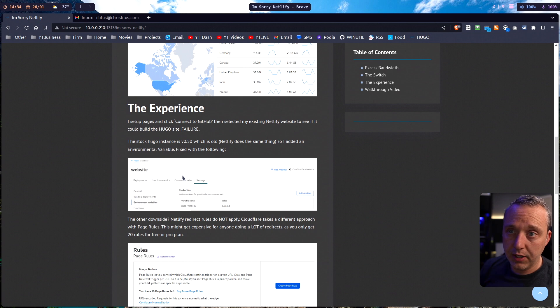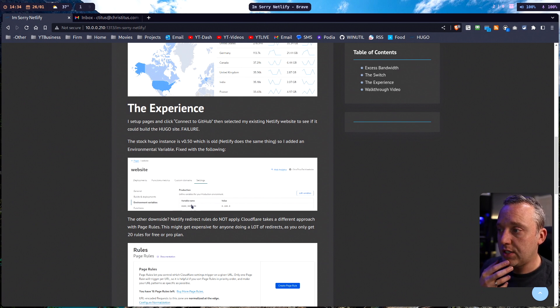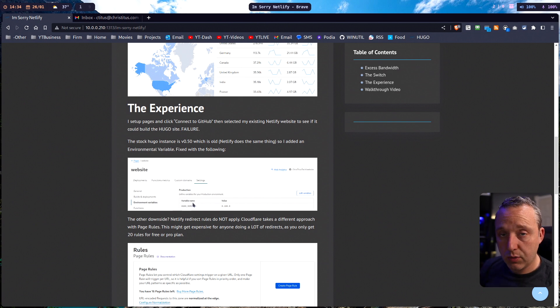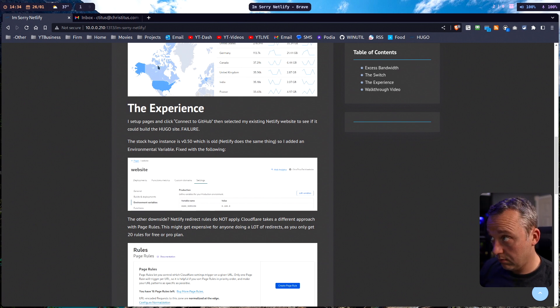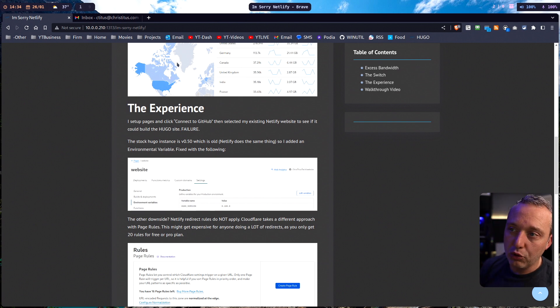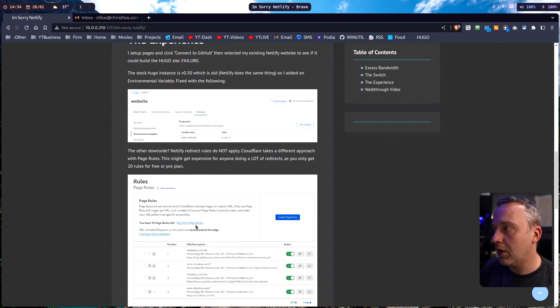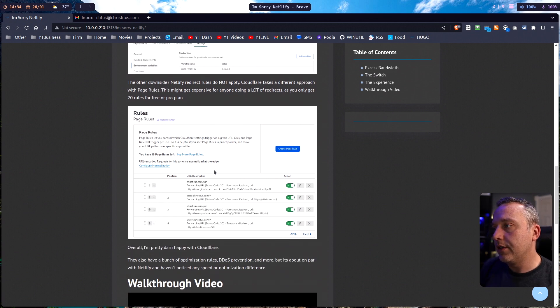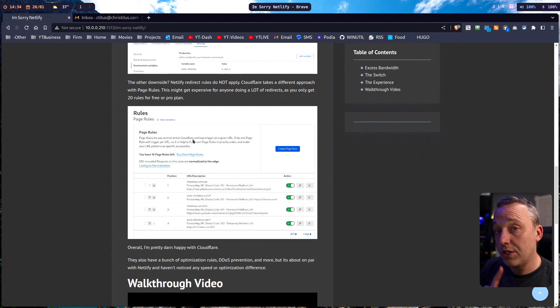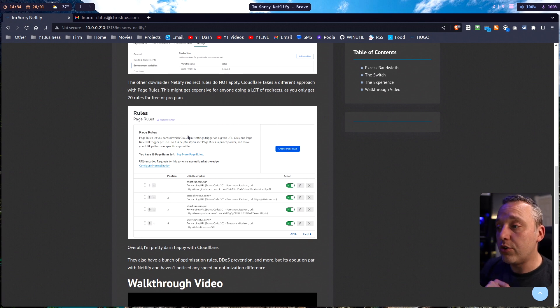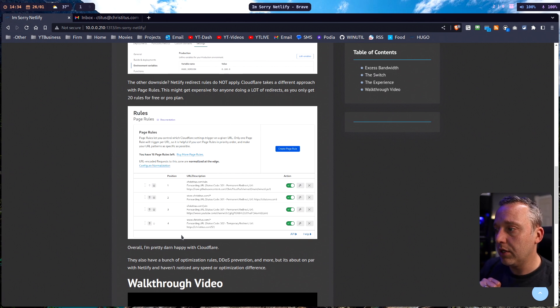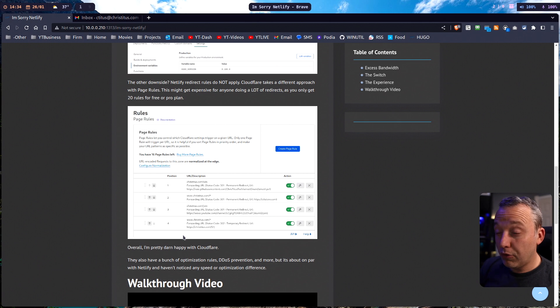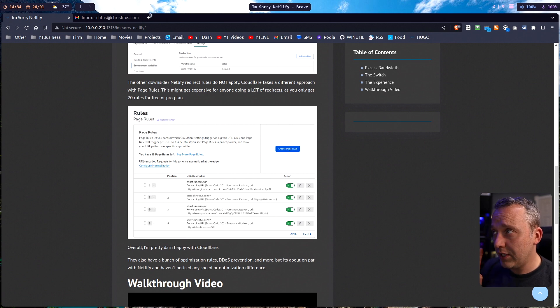I wanted to see some of the gotchas, and honestly they set it up almost identical to Netlify. So I just had to modify my Hugo version because that's what I use for my static site generation. This is christitus.com, or will be - this is obviously a staging portal because this hasn't been released yet. I did have to set up page rules, which I do miss Netlify's redirect system, which I'll touch on in a little bit. But overall I'm pretty happy with Cloudflare.